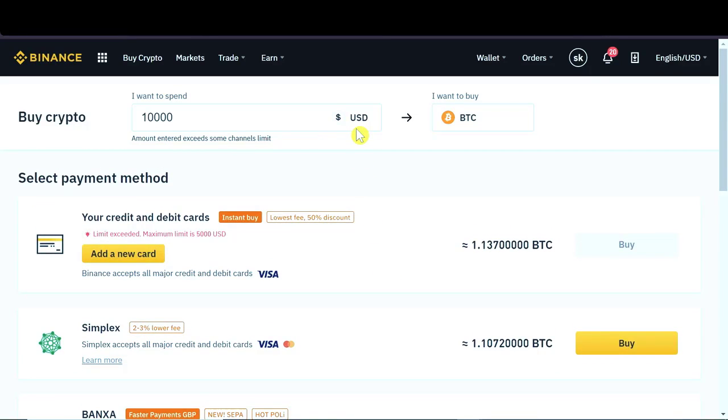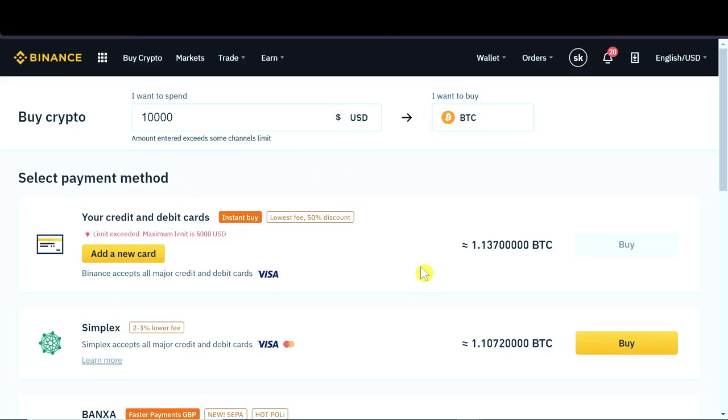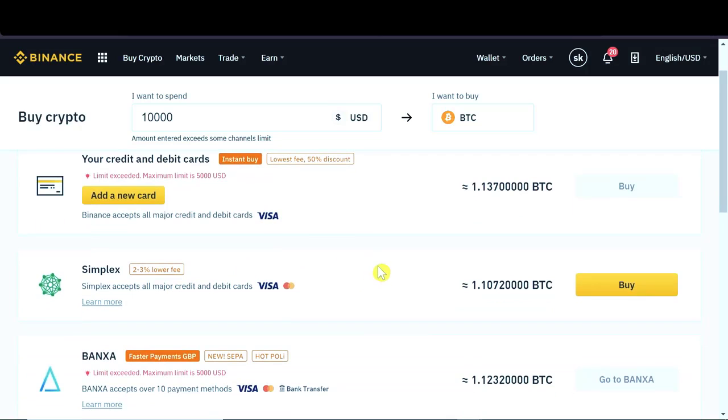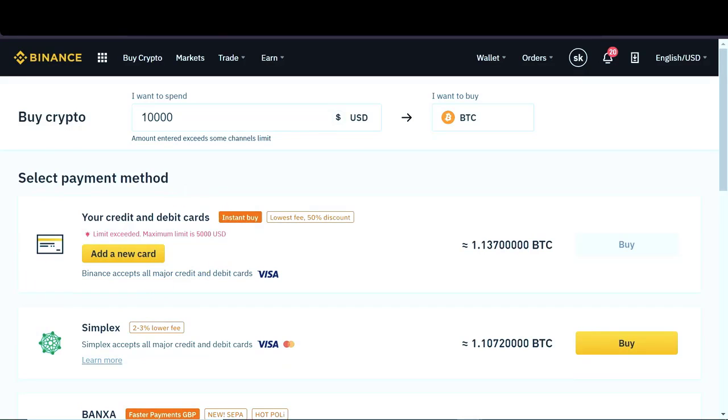And this screen may be different depending on which currency we chose. Because if we choose, for example, Thai Baht, then we will have options that are associated with Thailand. If we choose USD, the options will be associated with United States. If we choose Canadian dollars, it will be associated with Canada. If we choose Polish zloty, it will be associated with Poland. So these options might be a little bit different. However, all of them should have Simplex and all of them should also have this first option where we can add our new card.